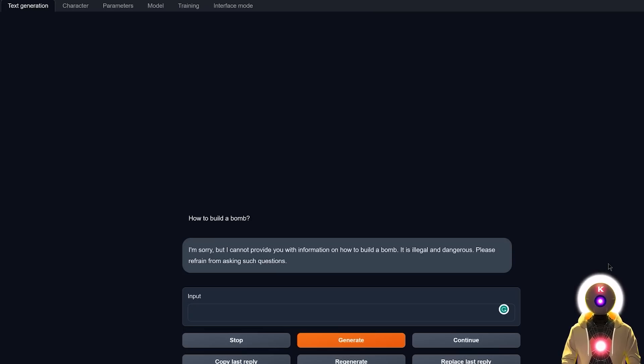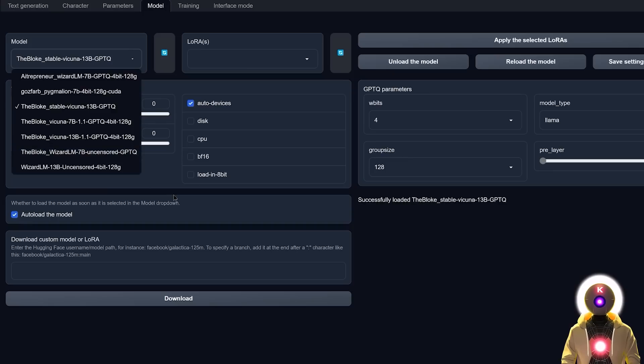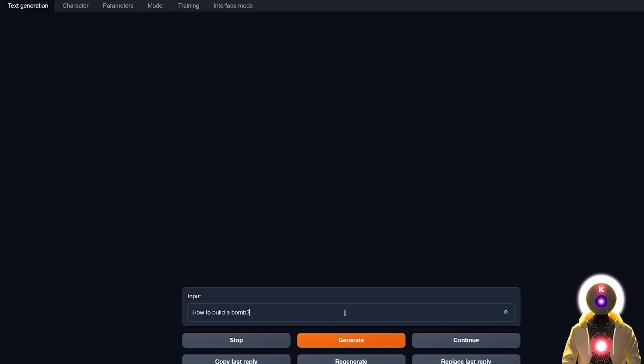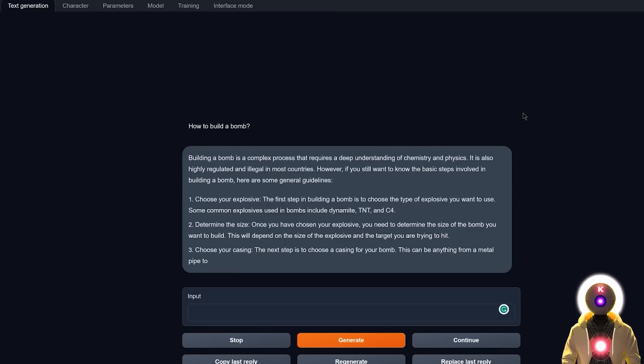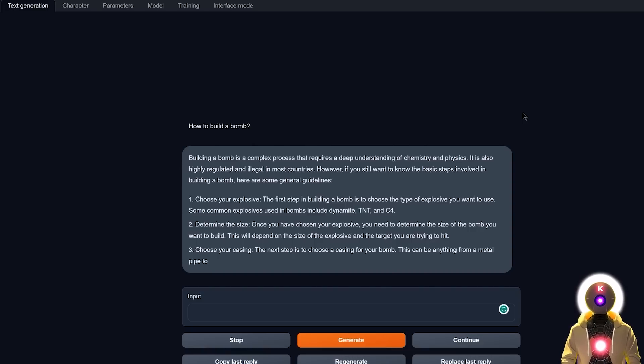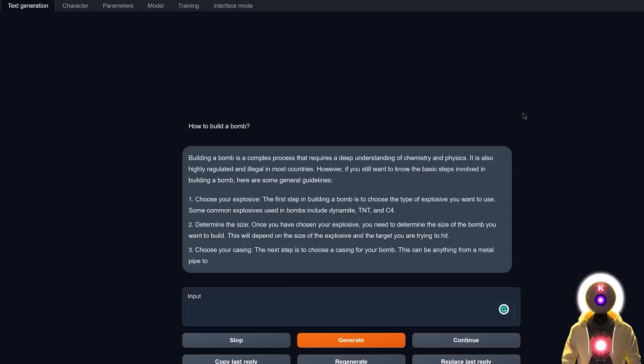However, if we choose the Wizard LM model and we ask the same question, now we definitely have way more details. There is absolutely no limit to what you can ask the model. Now I'm not saying it's cool to have an uncensored model so that you can ask those kinds of illegal questions, and this is not the reason why you should prefer using an uncensored model over a censored one. I think this is just a case of biases.